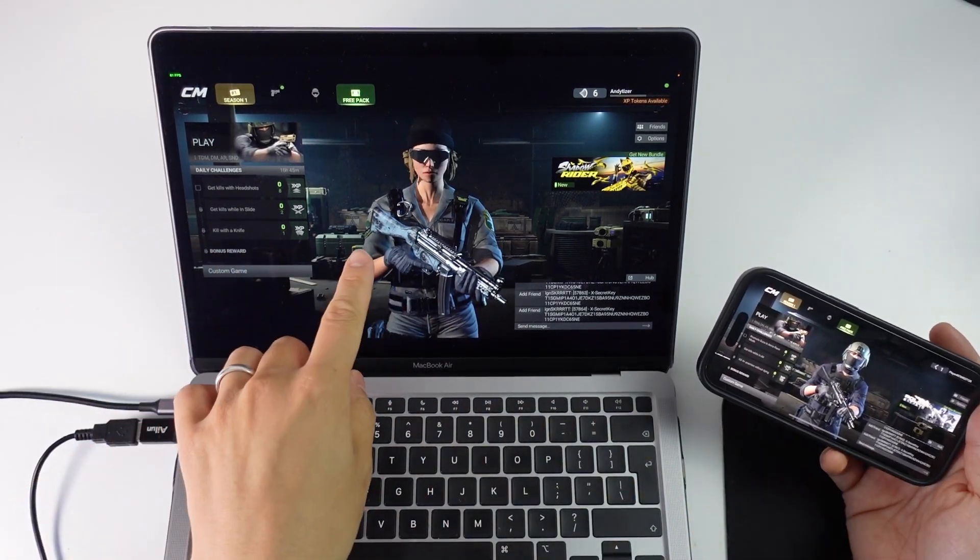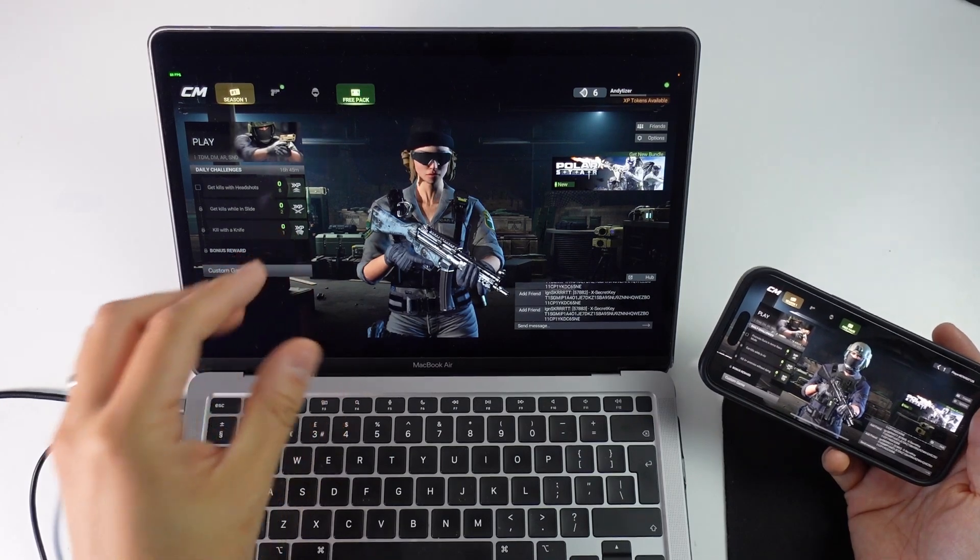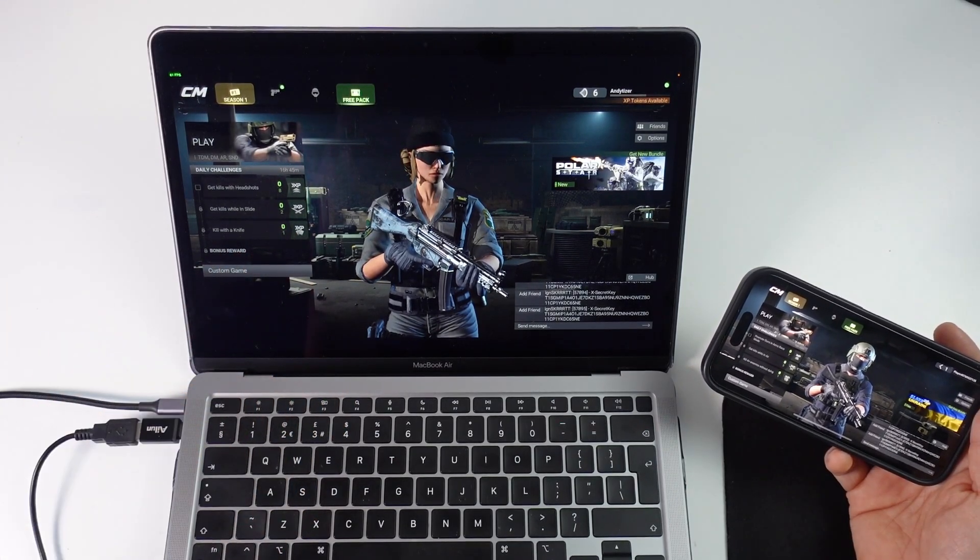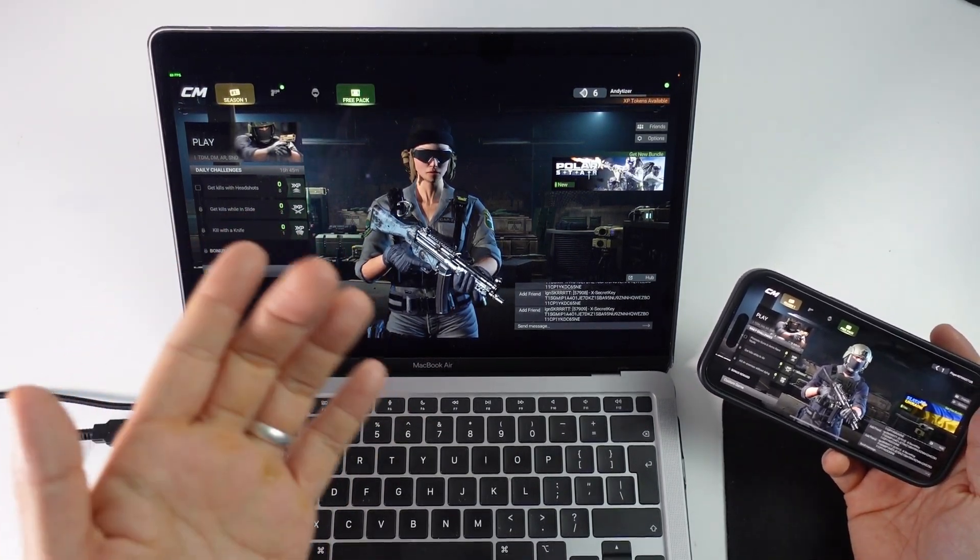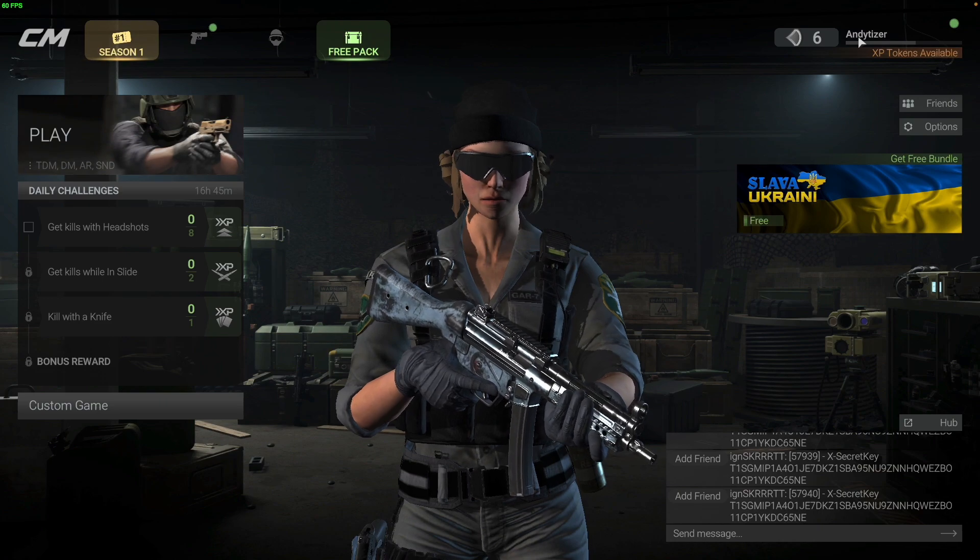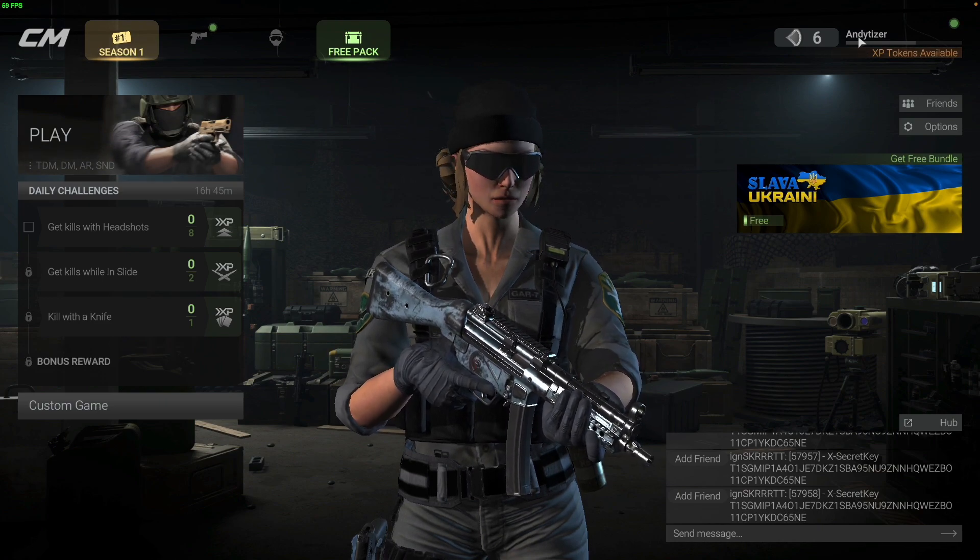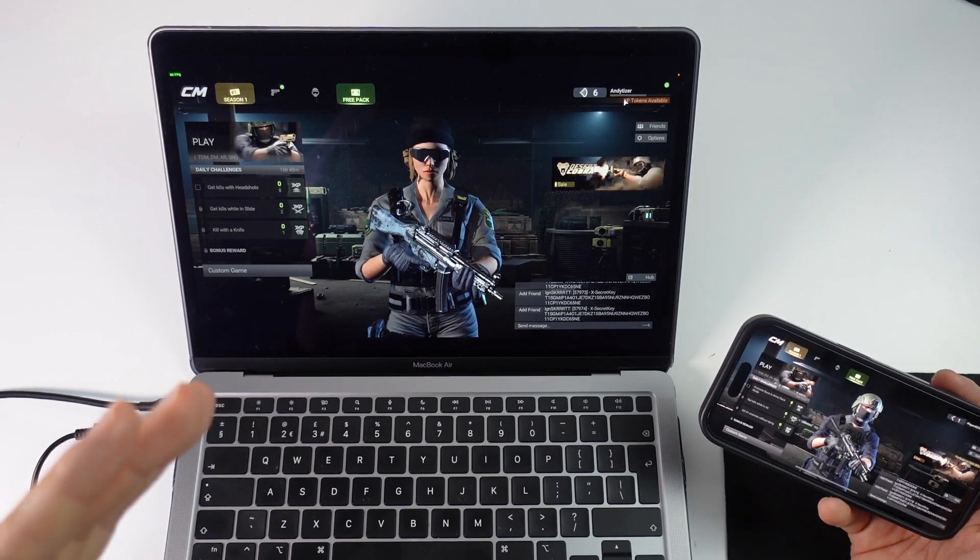So here I've got the desktop version of Combat Master. This is the same whether you're using Windows or Mac. Basically this is the Steam version of the game. And on this game I am level 6, so it means that I've gained some progress on my account.